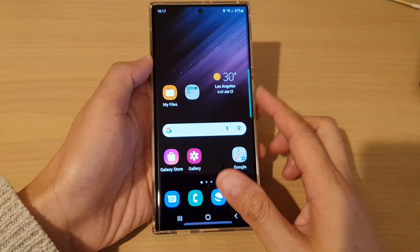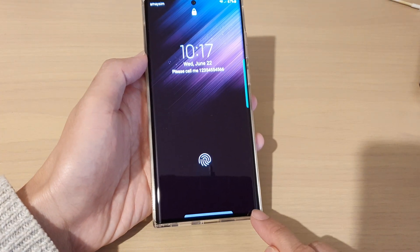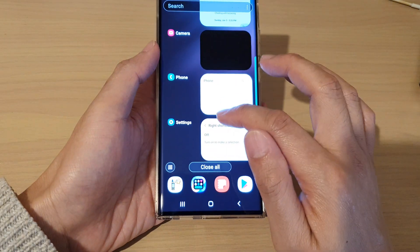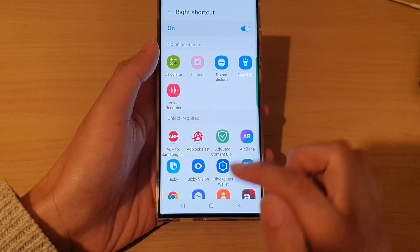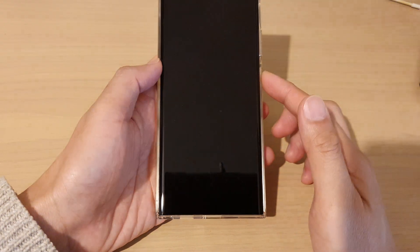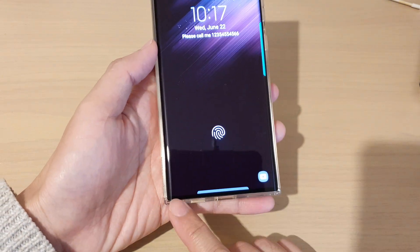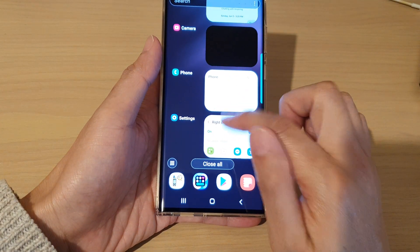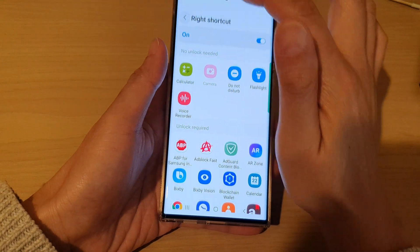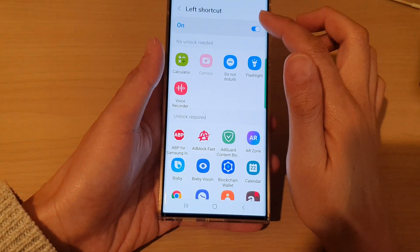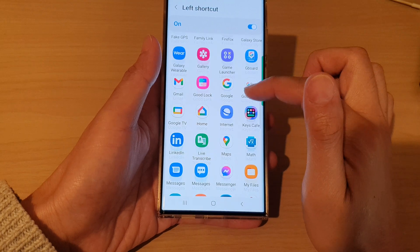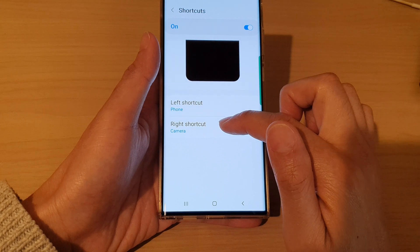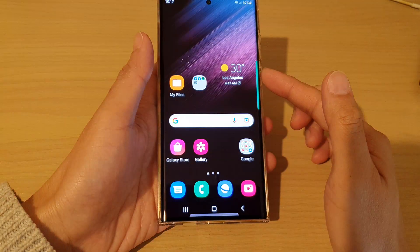You can see here on my lock screen that my phone and camera icons have now been switched off. If I turn back one of them — for example, turn back the right shortcut — you can see that the camera shows on the right but the phone application has been hidden. You can also go in and turn off or turn on the left shortcut, which is the phone application.